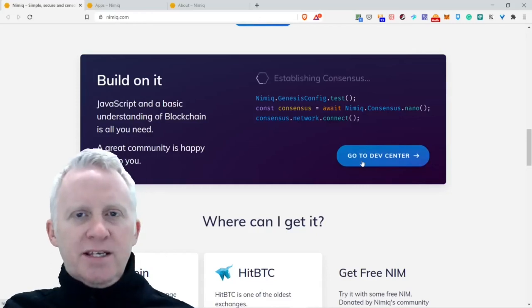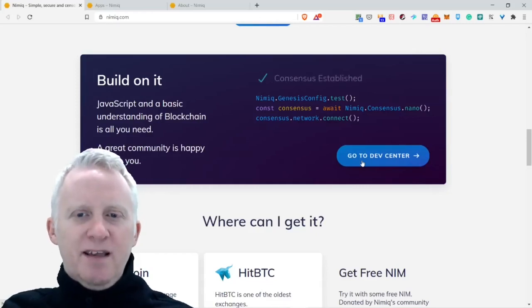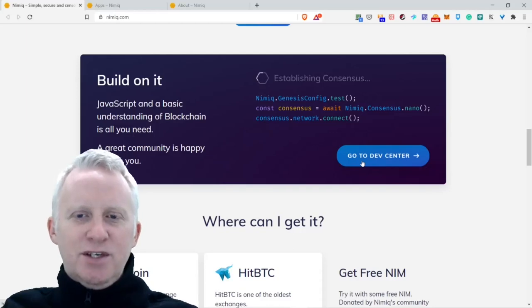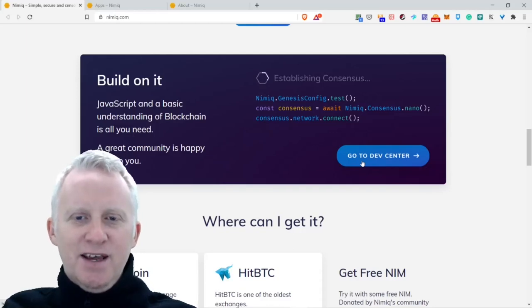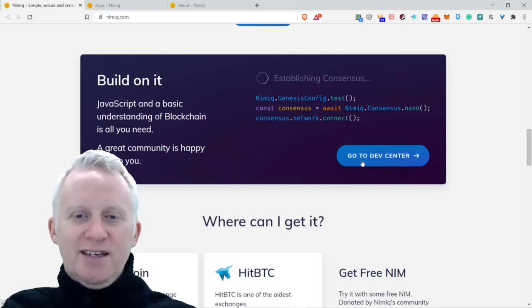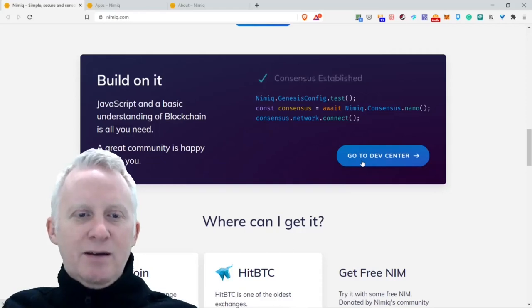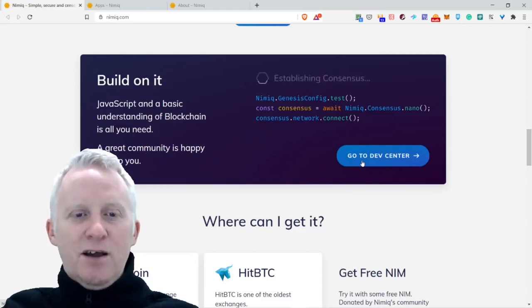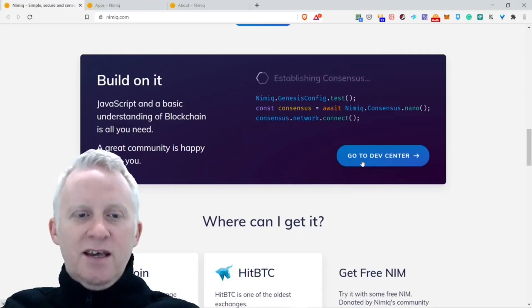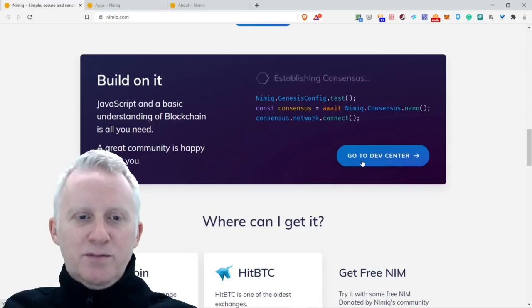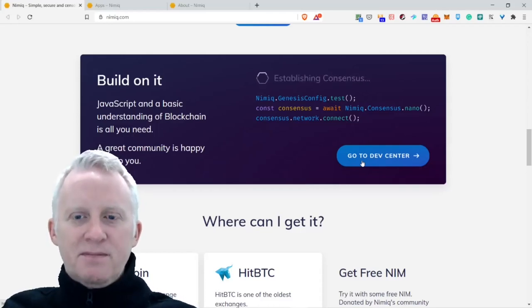Build on it. Establishing consensus. JavaScript and a basic understanding of blockchain is all you need. A great community is happy to help you. So you just need JavaScript, that's it.